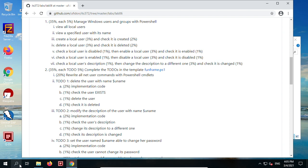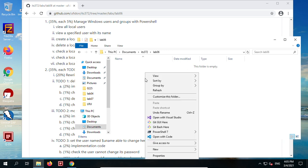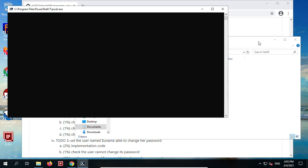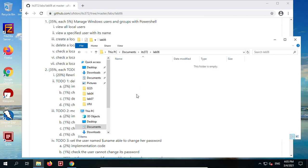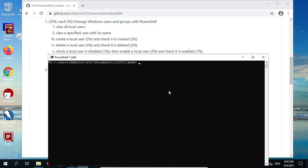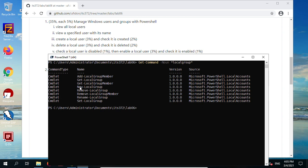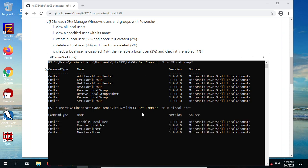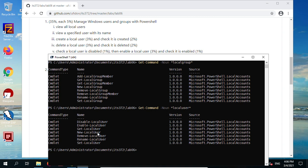Let's open PowerShell as administrator, since we are going to change users. First let's find all the cmdlets for local users and local groups. We demonstrated this on Tuesday, right? We use Get-Command to find the local group related cmdlets, and for local users, here are the cmdlets used to manipulate local users.